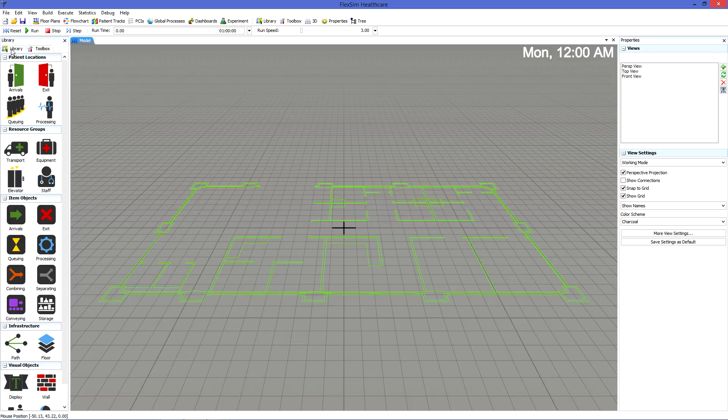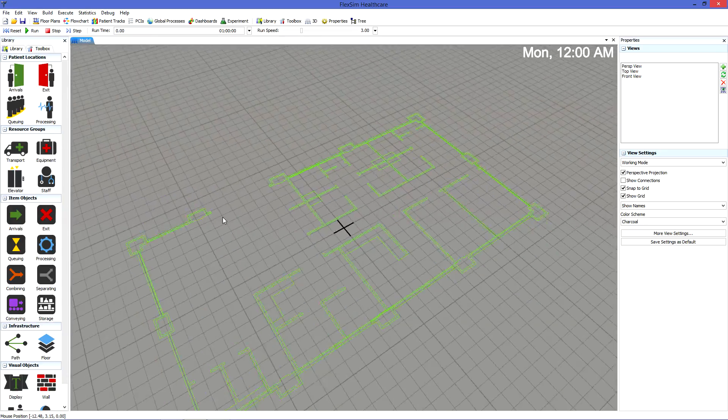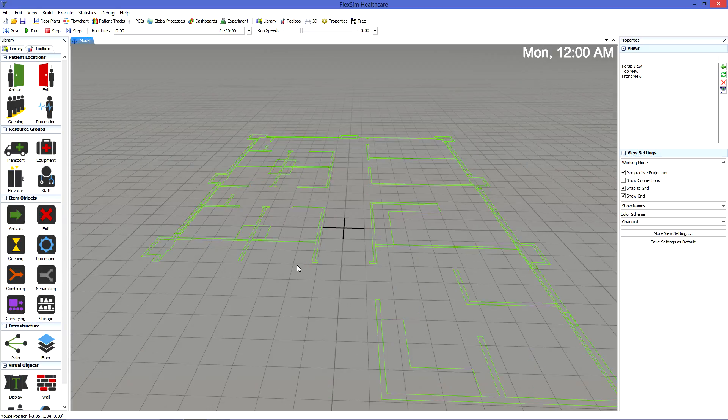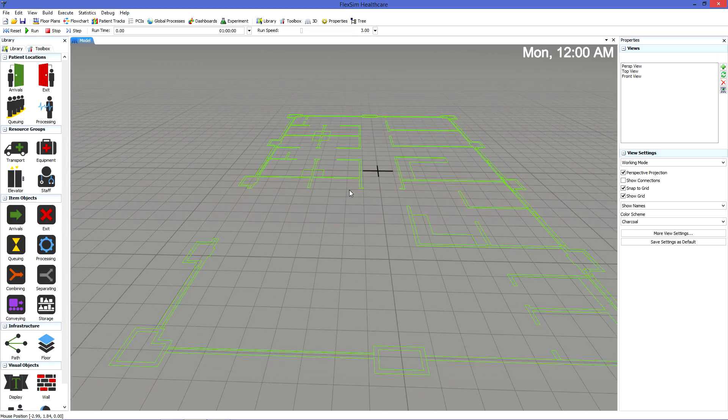To add staff, resources, and locations, we'll turn to the library in the left pane. Objects in the library are broken down into five general categories.